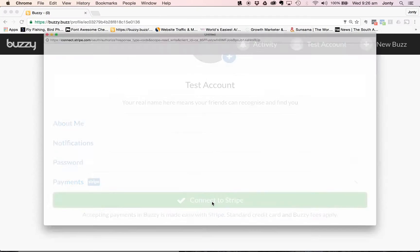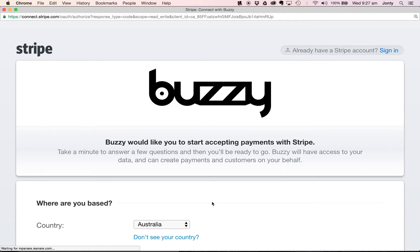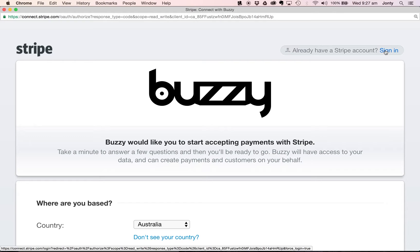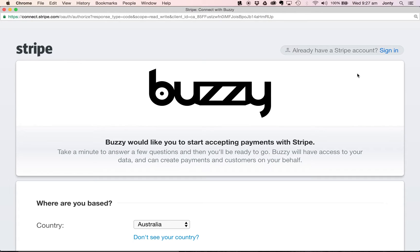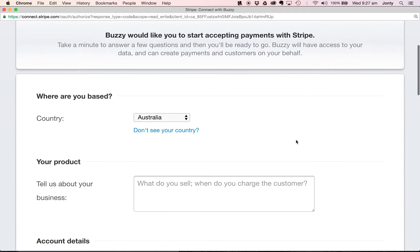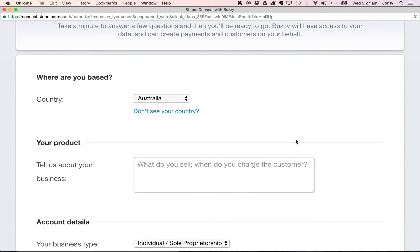I'm going to select that button, which will open up a page on Stripe. Straight away I can see at the top right-hand side there's an option to sign in. If you already have a Stripe account, this will make the setup process even easier — you'll just sign in with your email address and password and that will connect your Buzzy account to Stripe straight away. If you do not have a Stripe account, you need to fill in a few details. Once you fill in this form, your Buzzy account will automatically connect to Stripe and you can start accepting payments immediately.